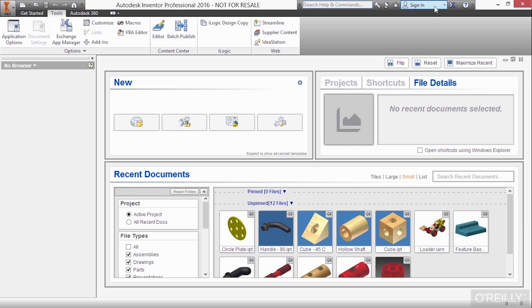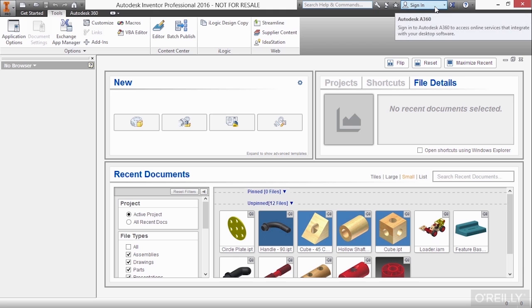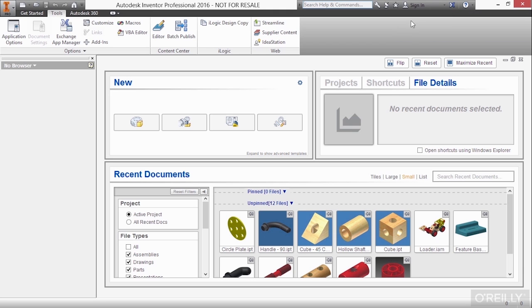You can also sign in to your Autodesk 360 account. That will give you the ability to upload files to Autodesk 360 so you can share and collaborate those. They can be updated depending on whichever computer you go to.